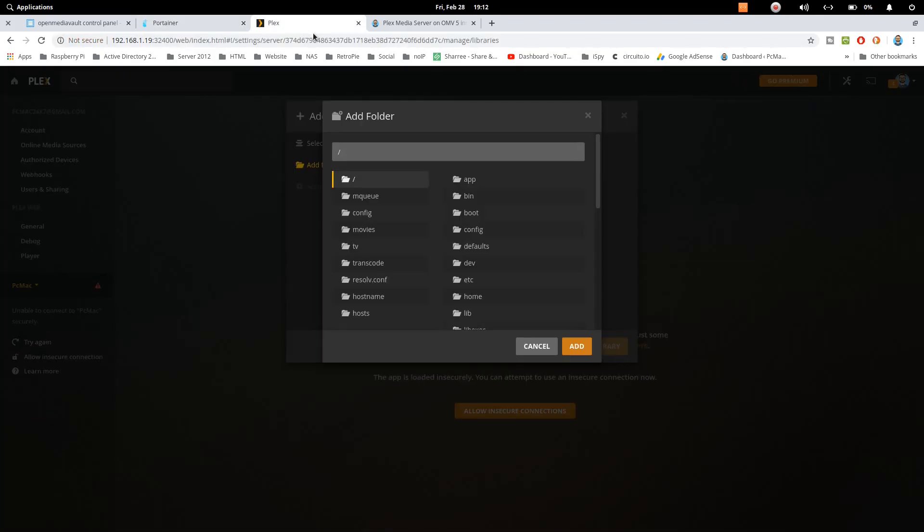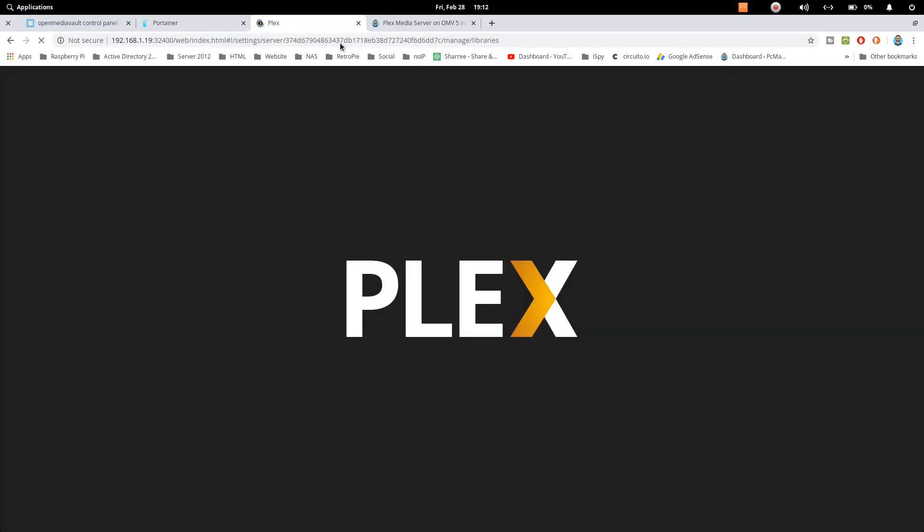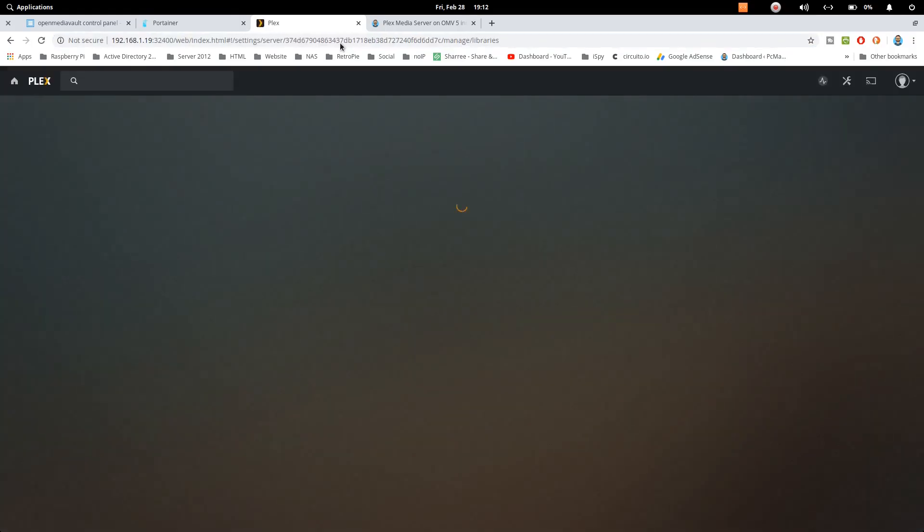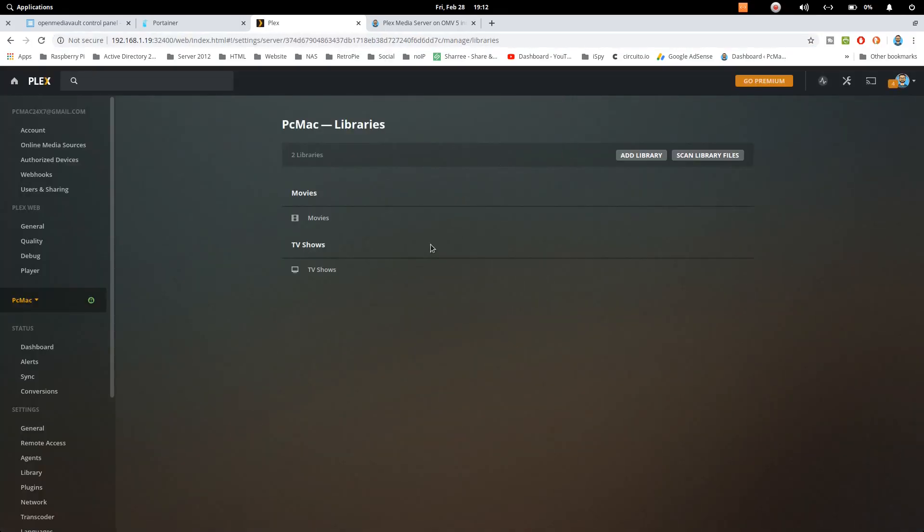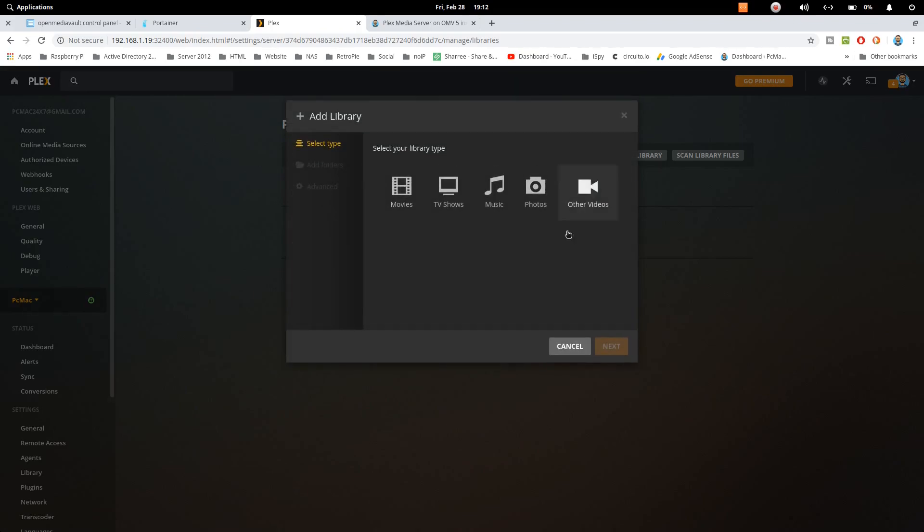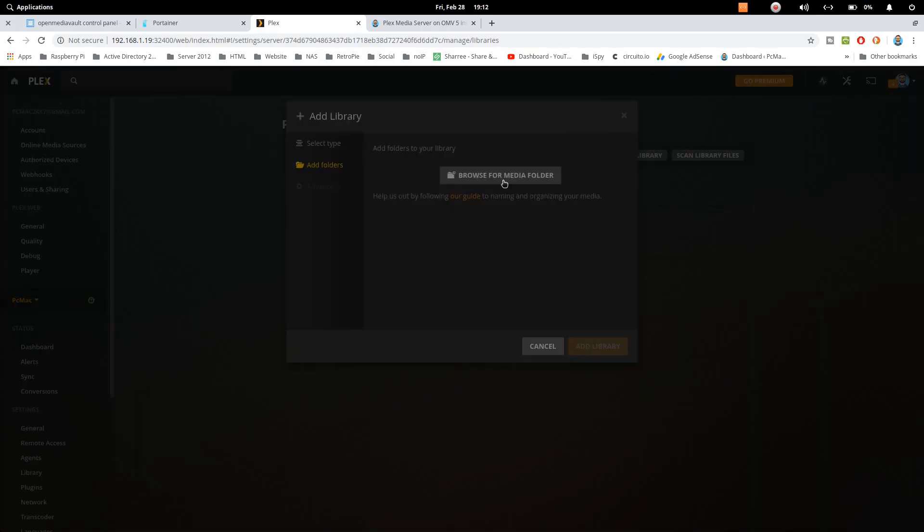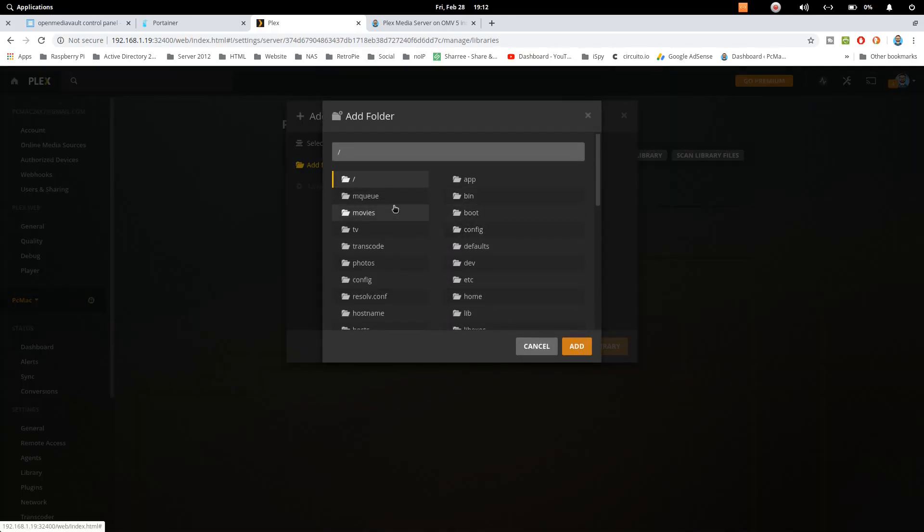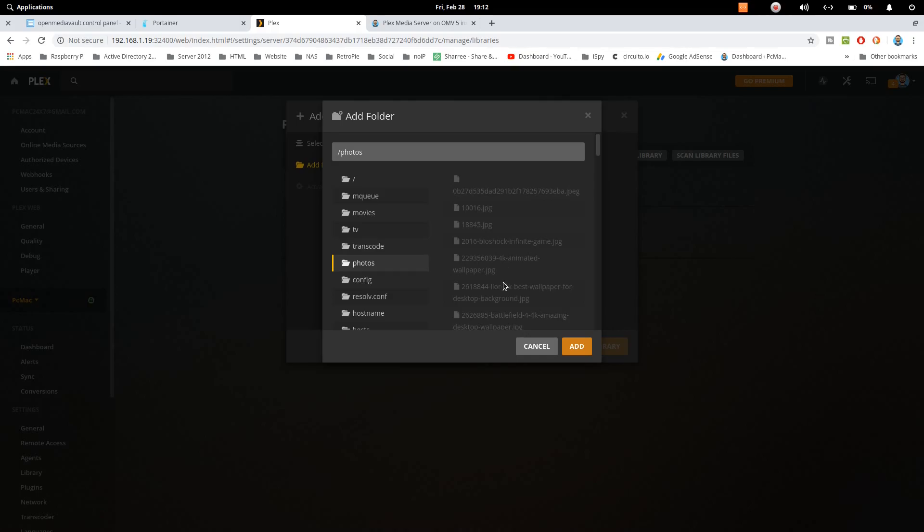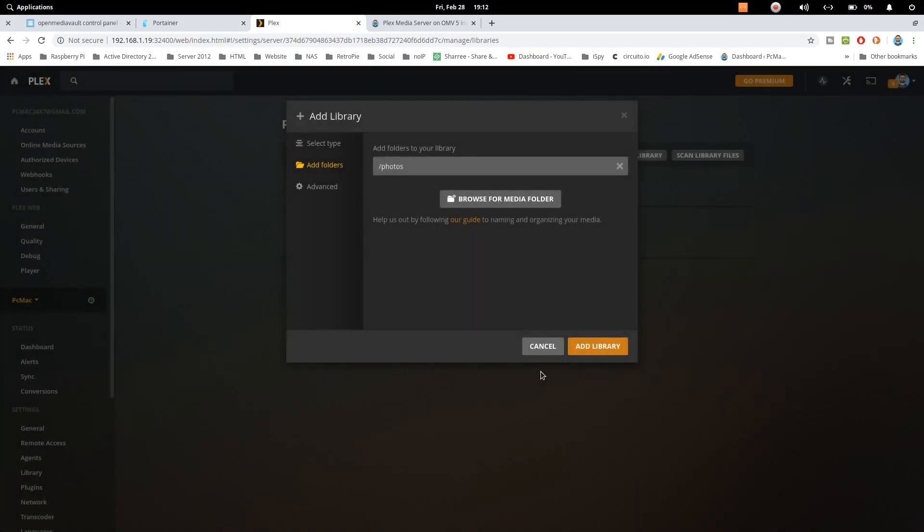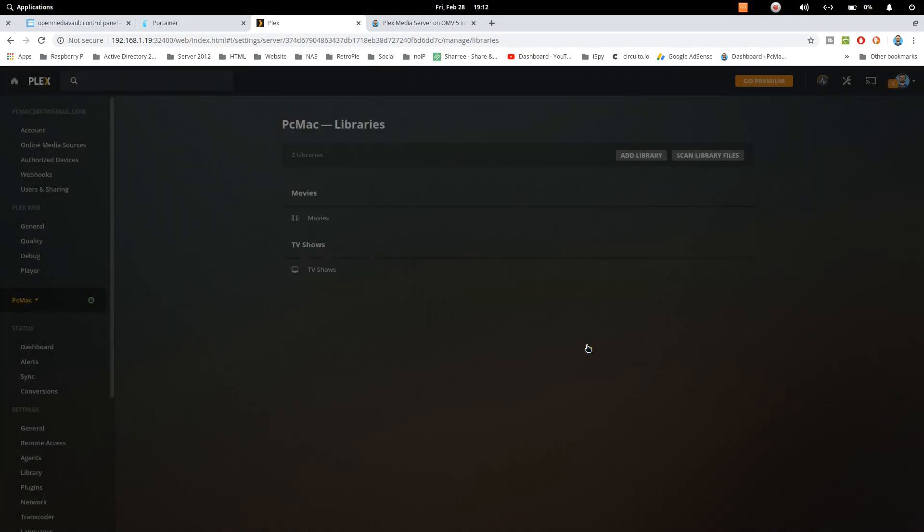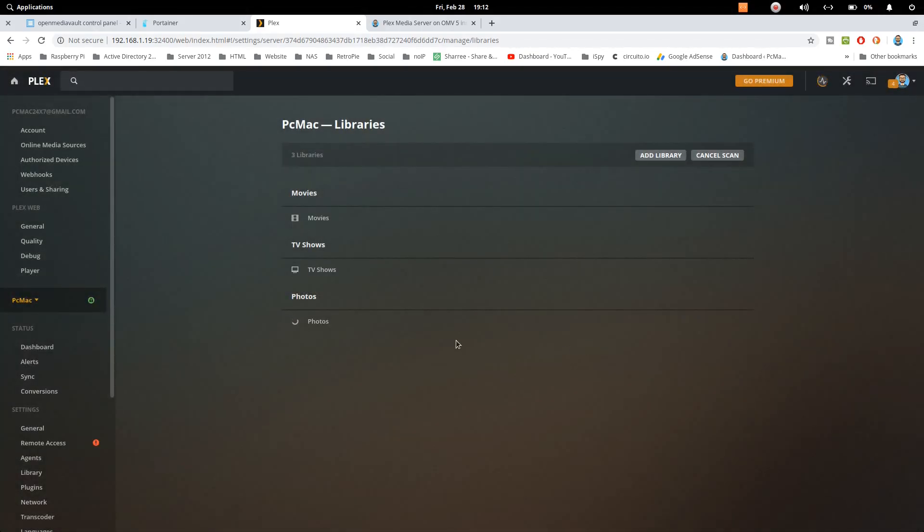Now let's go back here and then just refresh the container. Refresh the Plex server and again click on add library. Select photos. Next. Now you will see a photos folder here. Just click on that and you can see all the content of this folder. Just click on add and add library.